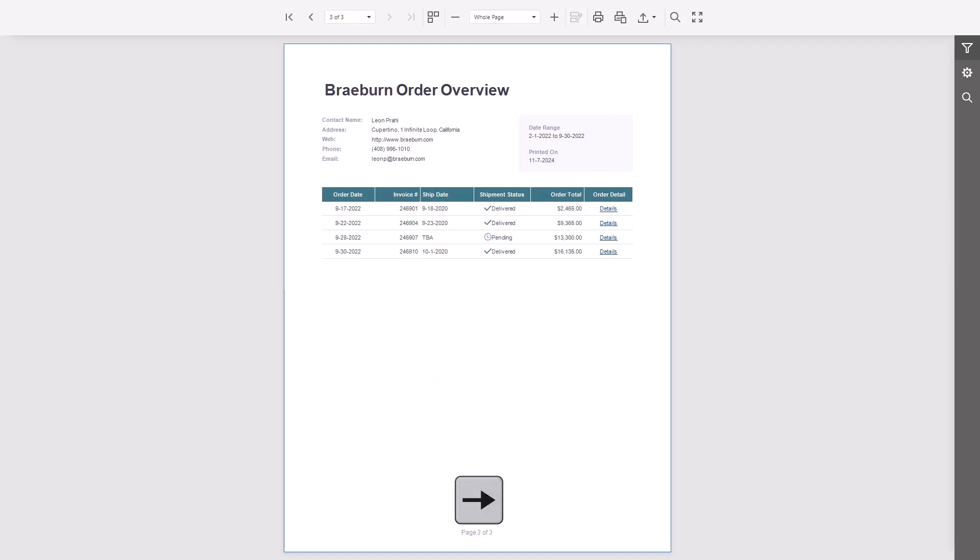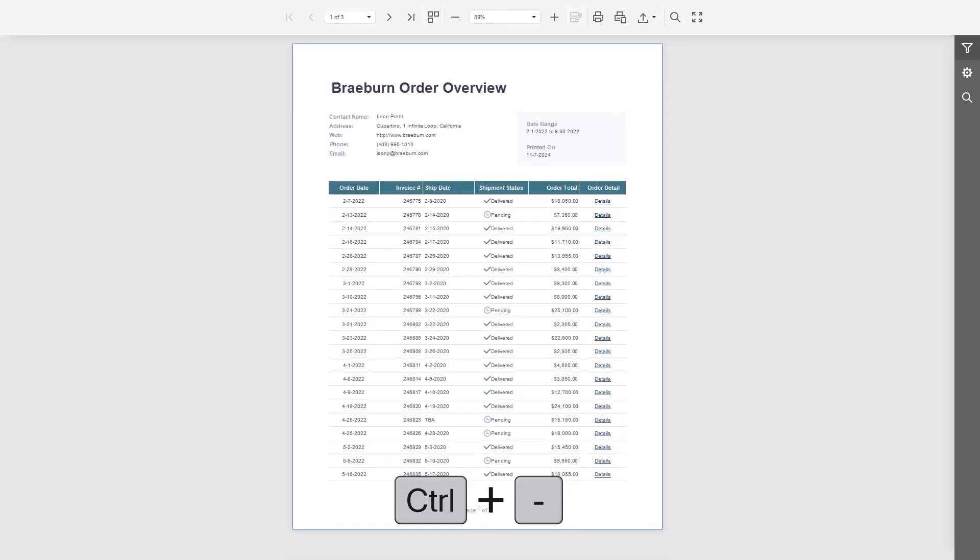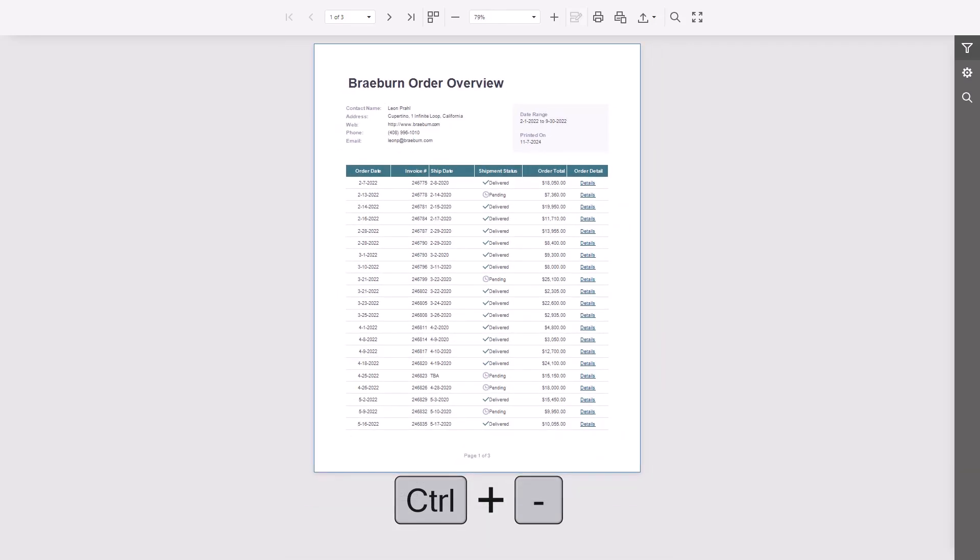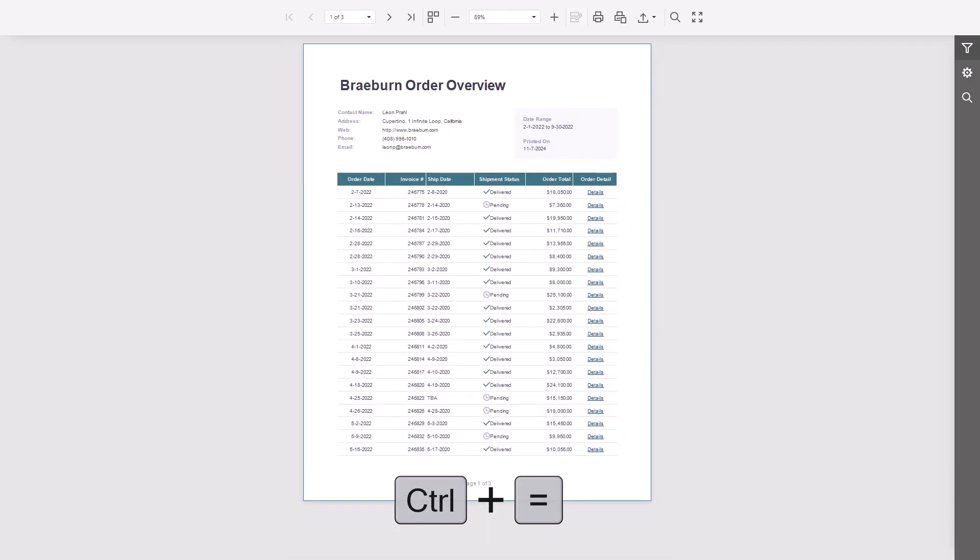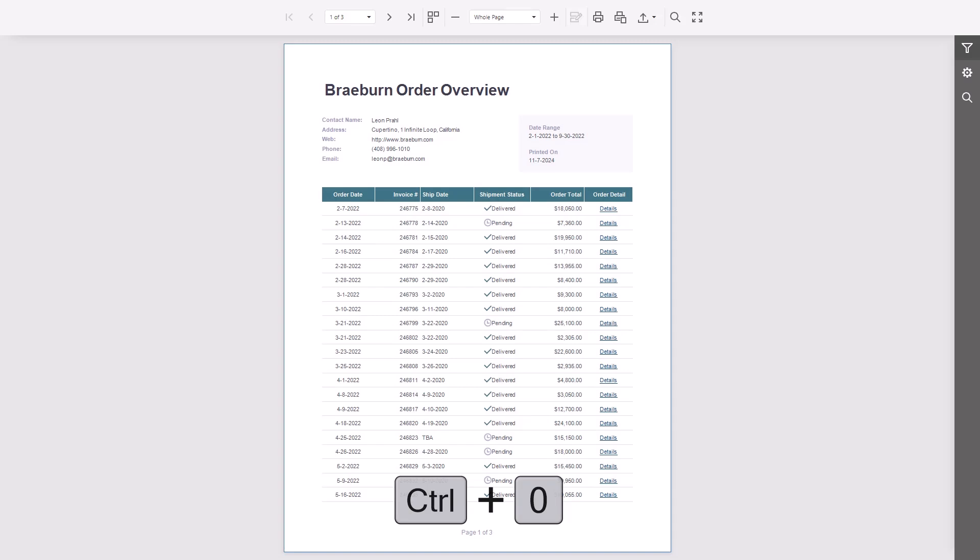Hold Ctrl while scrolling to quickly jump to the first or last page. Use Ctrl plus equals or Ctrl plus minus to zoom in and out. And Ctrl plus zero to reset the zoom to fit to page.